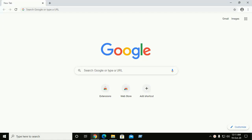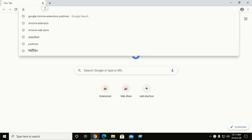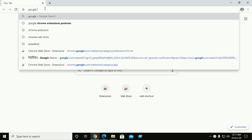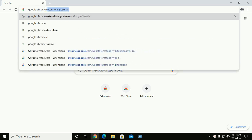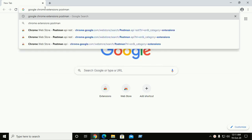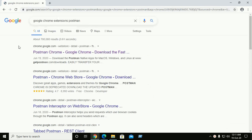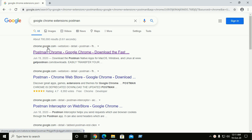Hi everyone, welcome back to my channel. Don't forget to click on subscribe. In this video we will learn how to install the Postman API from the Google Chrome extension. Let's get started — open a new tab on Google Chrome web browser and search for 'Google Chrome extension Postman', then hit enter. Here is the Google Chrome Web Store detail page for Postman.